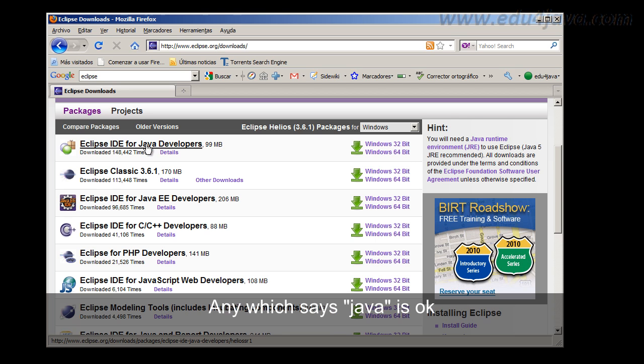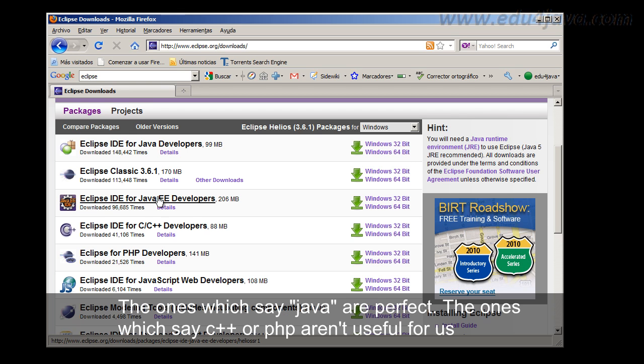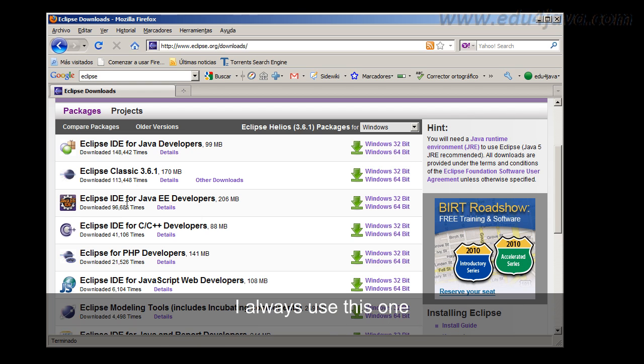Any really which says java is ok, it is going to work. The ones which have the word java are perfect. The ones which say C++ or PHP aren't useful for us. I always use this one.